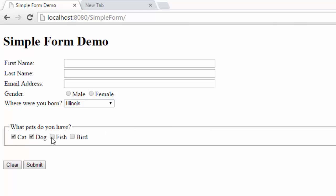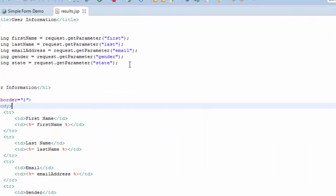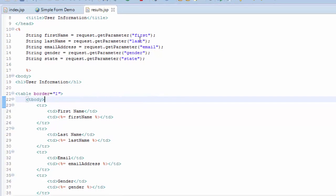When we were looking at our results page, we were expecting to have one entry for each of these: one for first name, one for last name, one for email, one for state and gender.